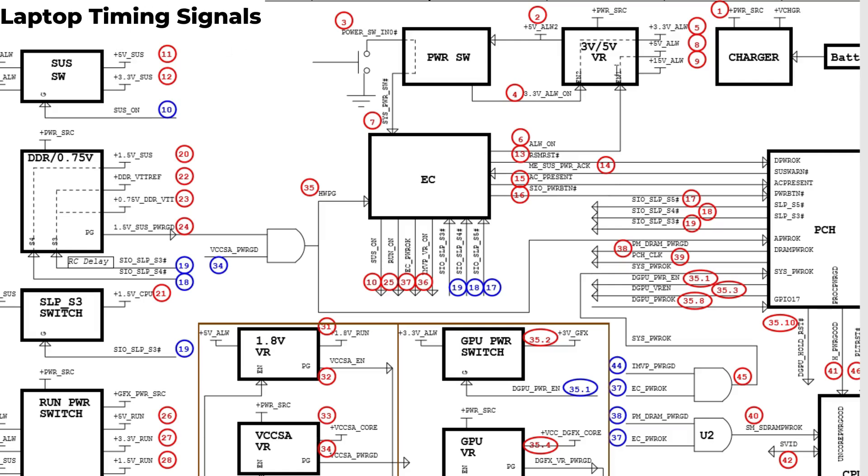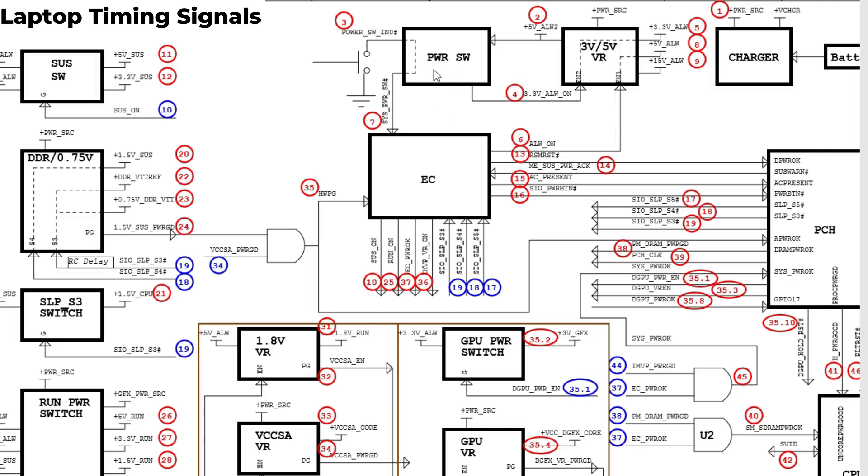We have the first step, second step, third - we have the power switch which will send the 3.3 volt always to the charger IC. Then we will get plus 3.3 volt and of course plus 5 volt without pressing the power button.